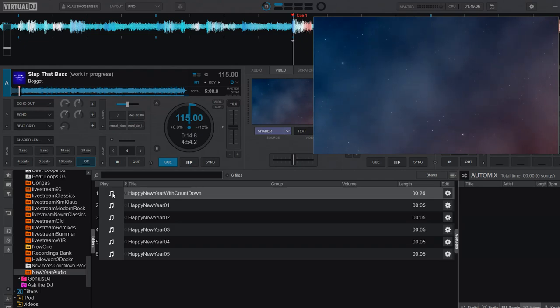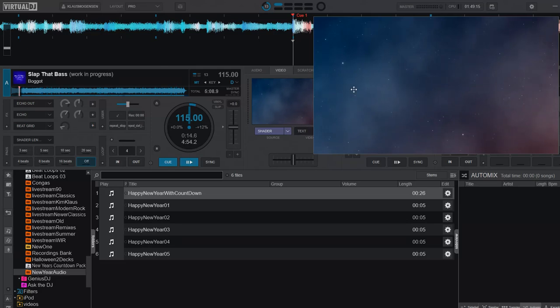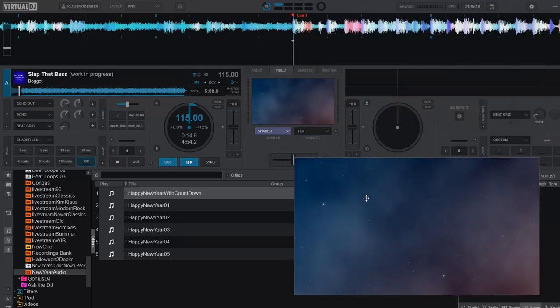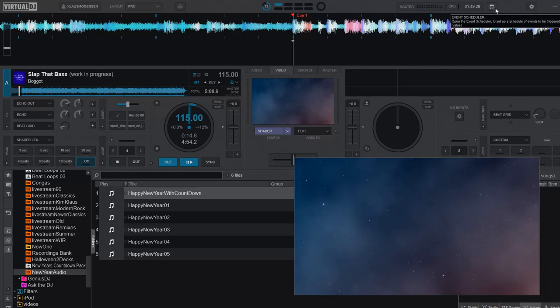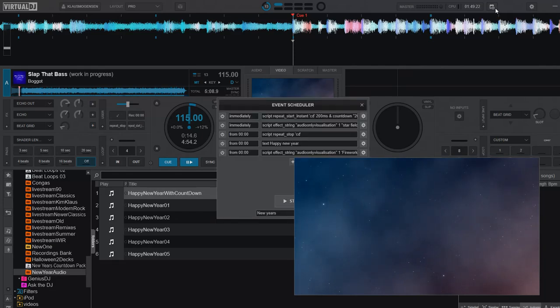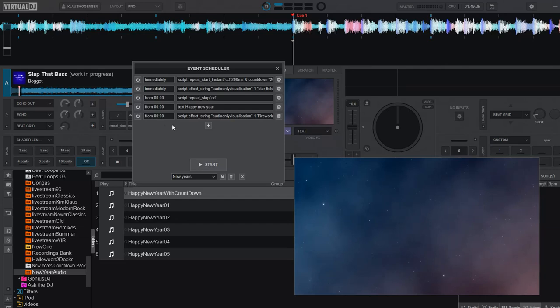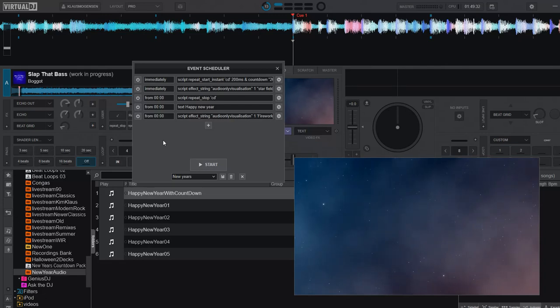So those were the content packs, if you will, that you could go get. But then how would I use these? Well, I did a video a few days ago with a countdown in it, and that was actually based on the event scheduler. So it's actually right here. So what that does, it has five steps. And if you run through them, it actually starts a countdown on the video output window and sets it to a specific shader.